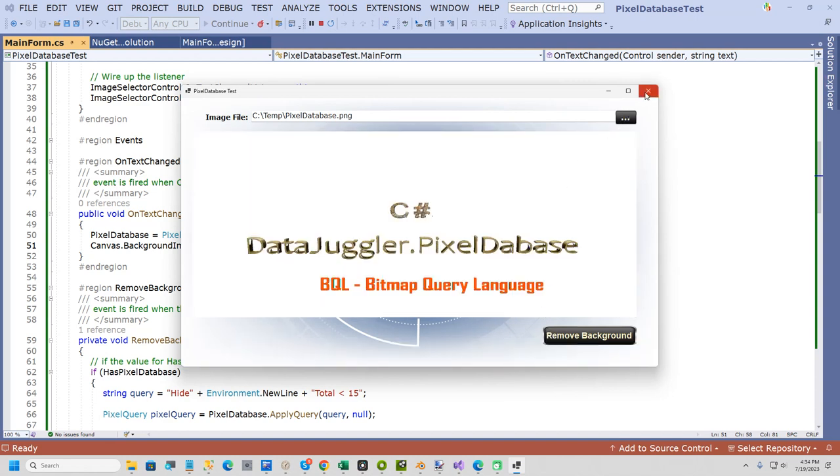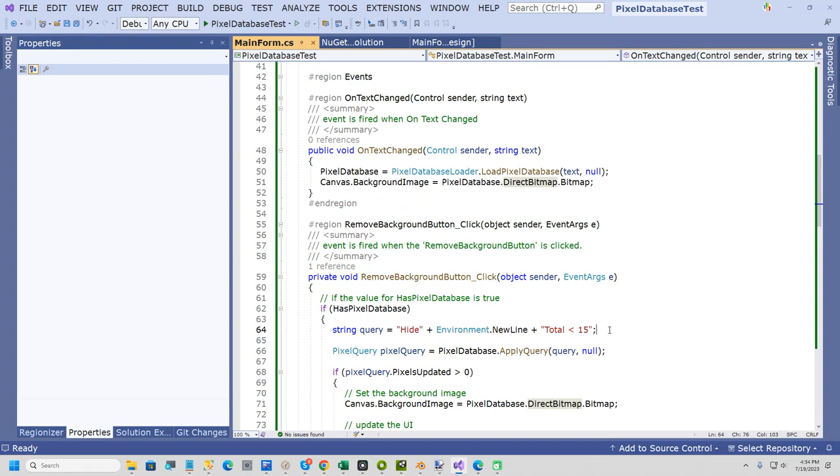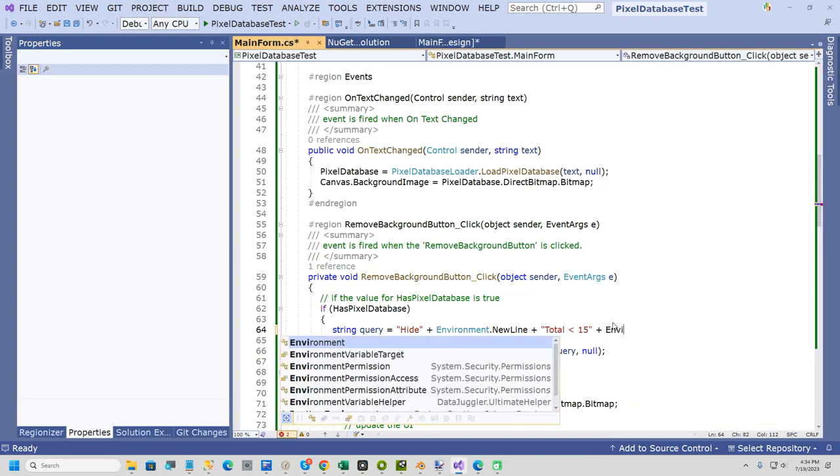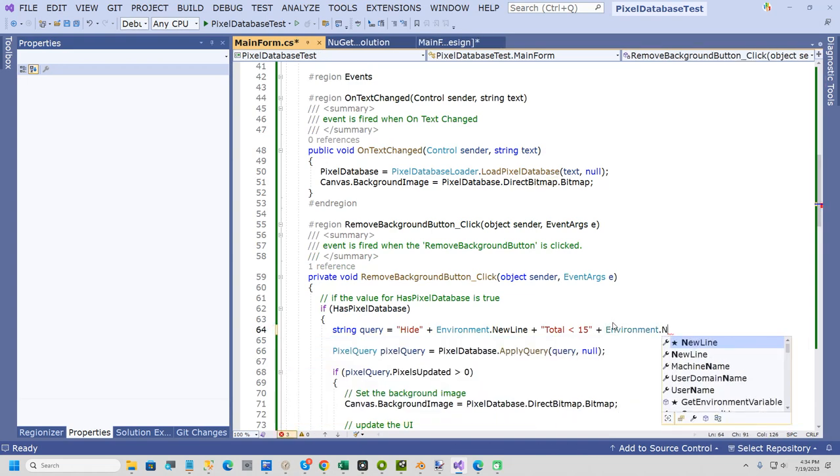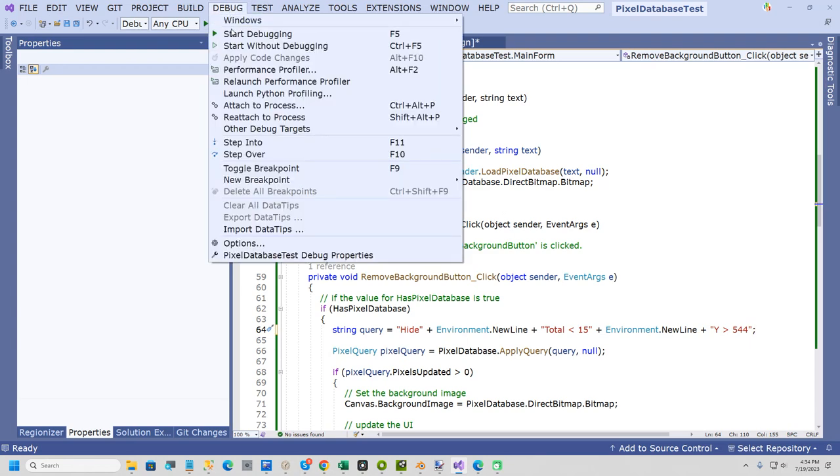Now let's say you only wanted to get rid of maybe like the top part of the image. So I could add one more line here that just says plus Environment.NewLine plus, and I will say Y greater than 544. So that was the same example.